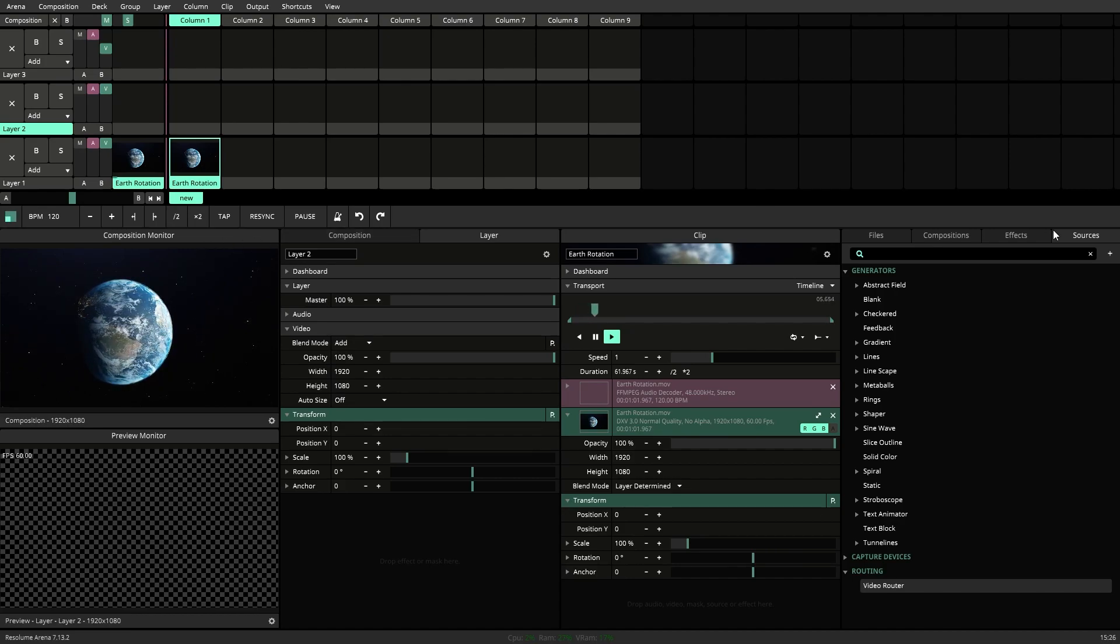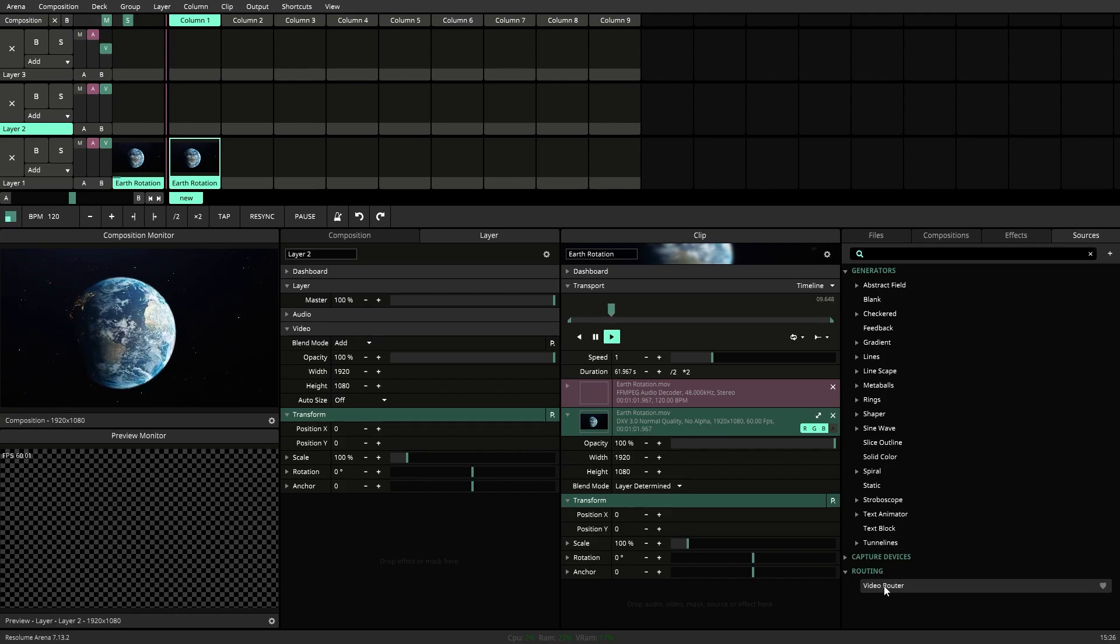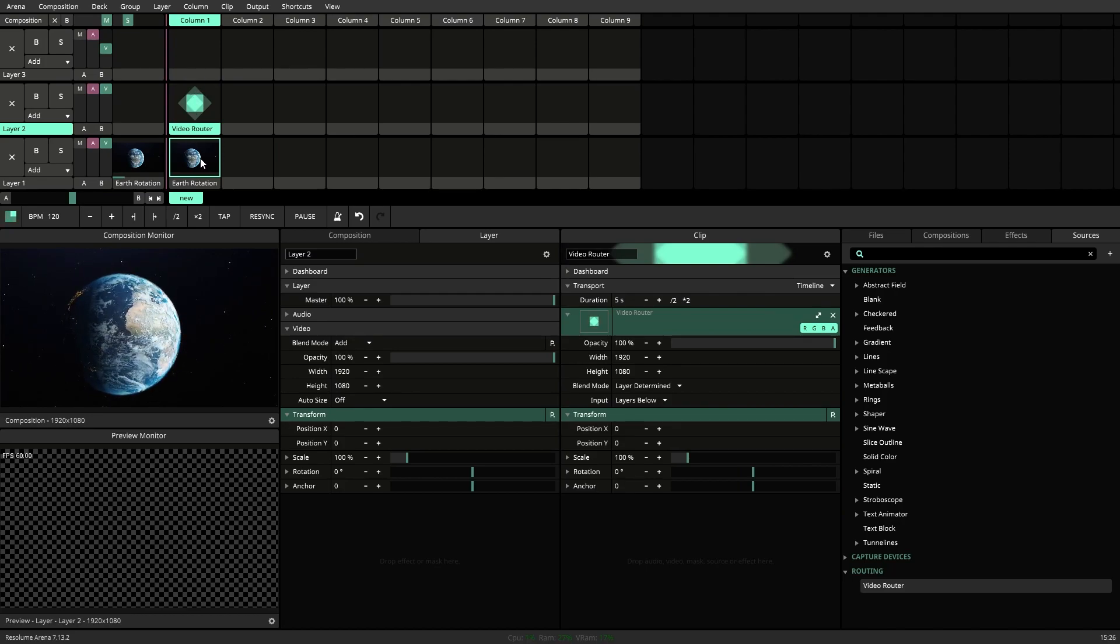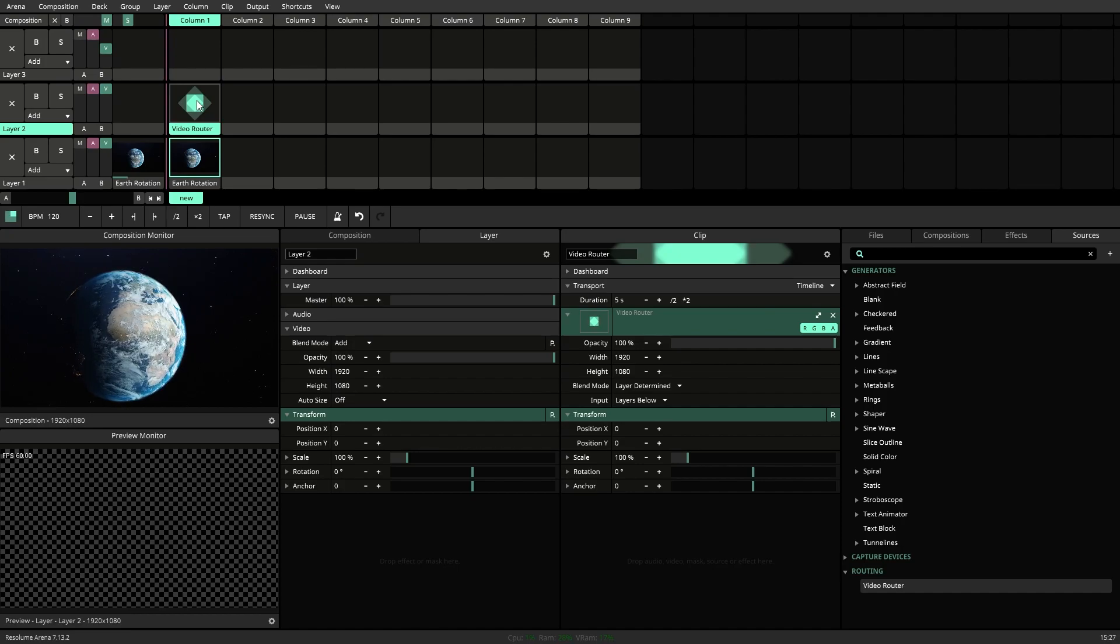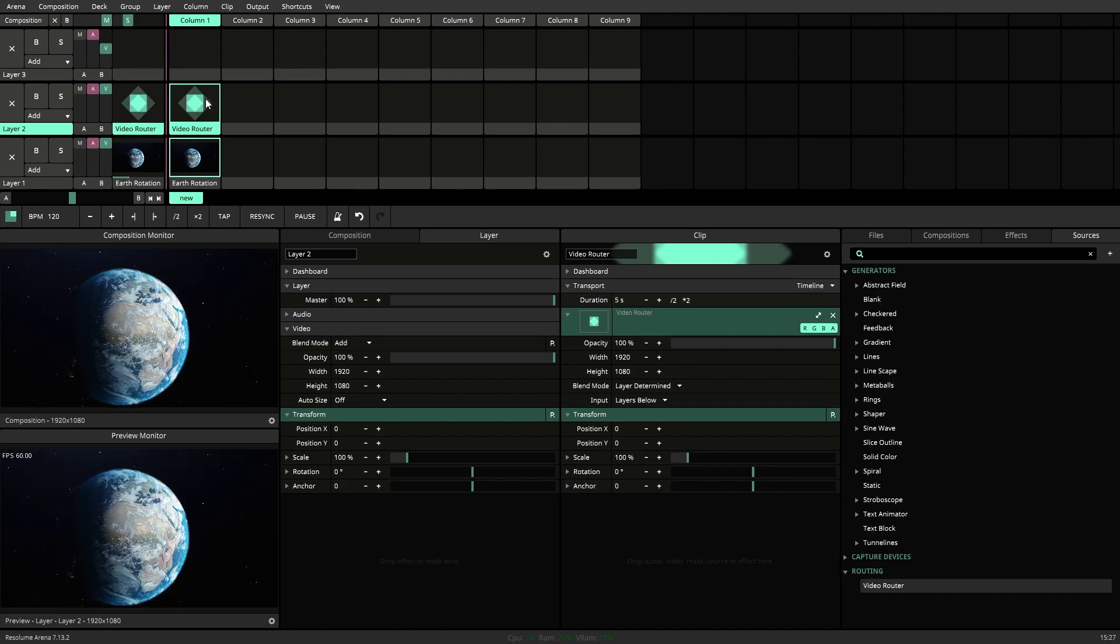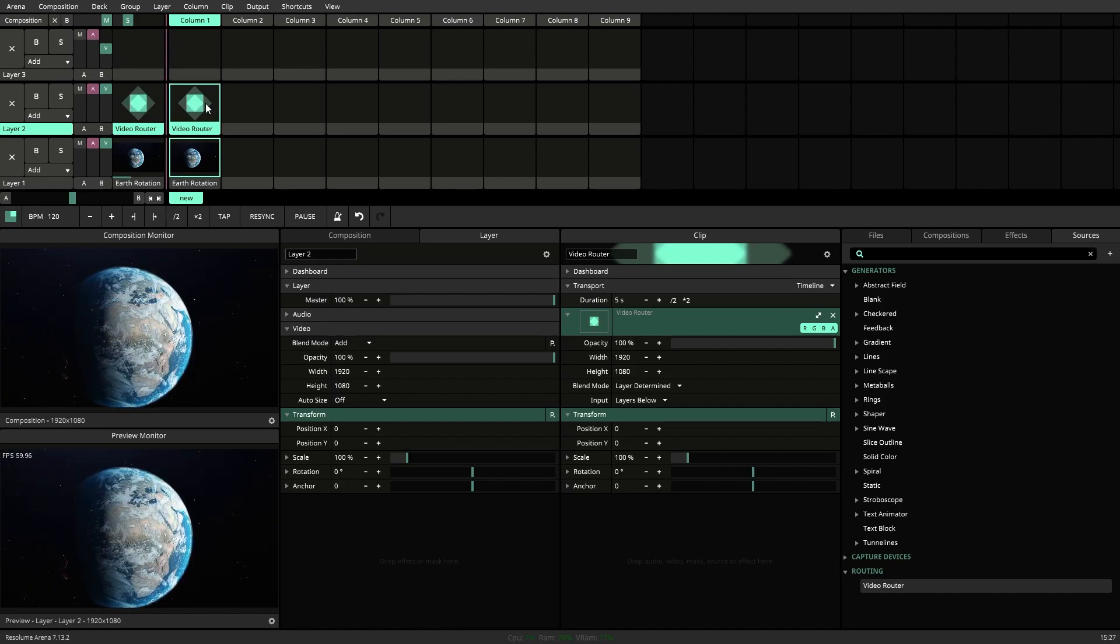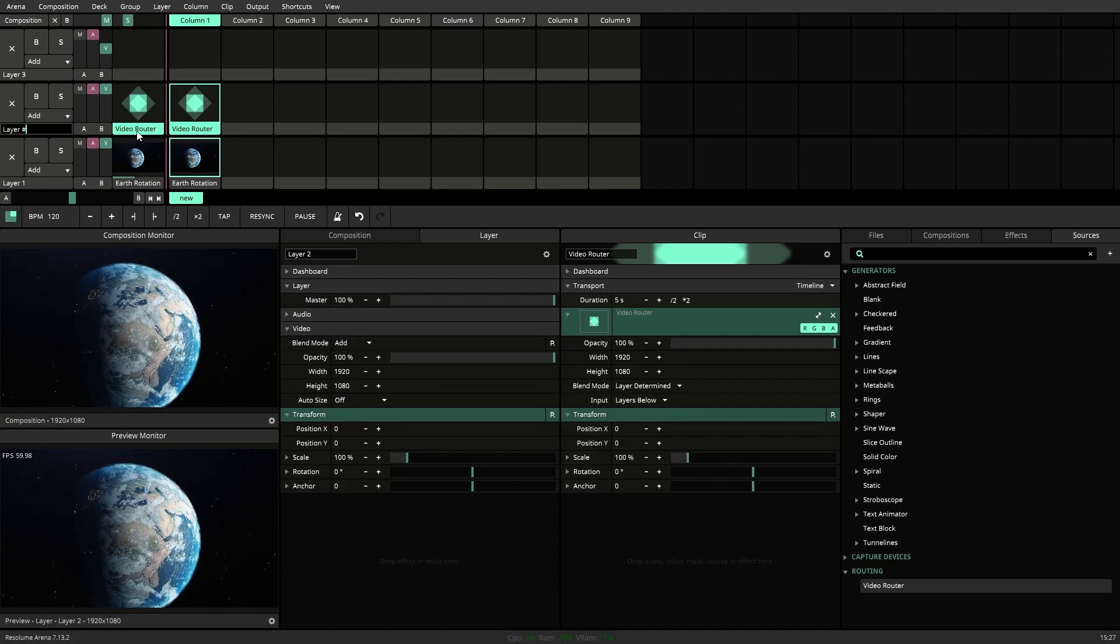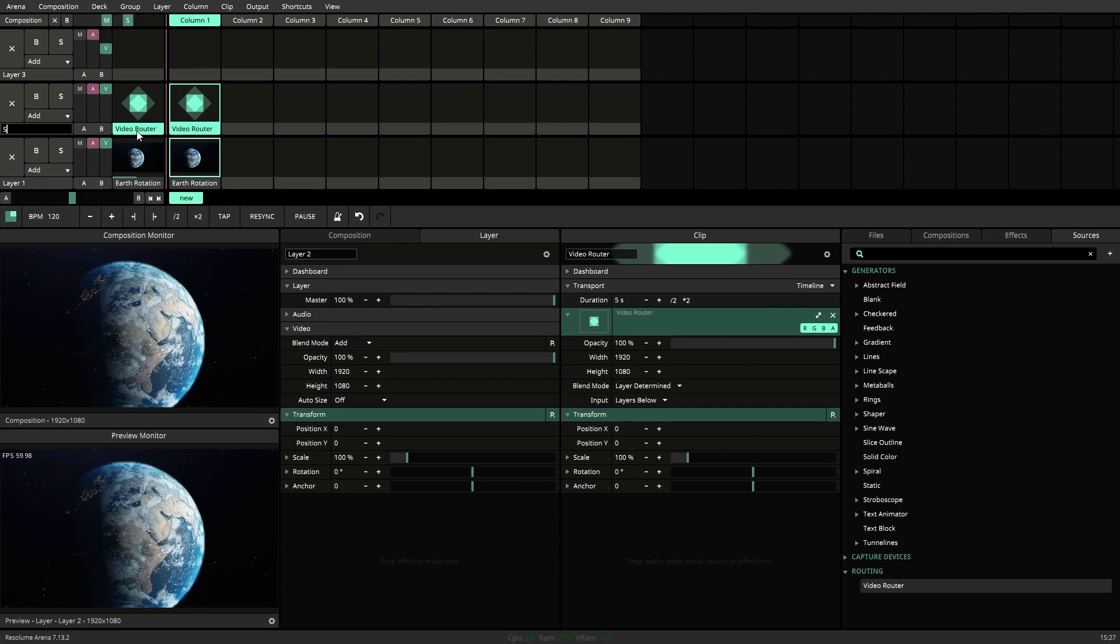Next you want to go over to your Sources tab and grab your Video Router under Routing. The Video Router will basically sandwich all the content underneath it and create a target for our Spout output. So go ahead and drop that above all of your content and enable it. We can also rename the layer to help us in a minute.